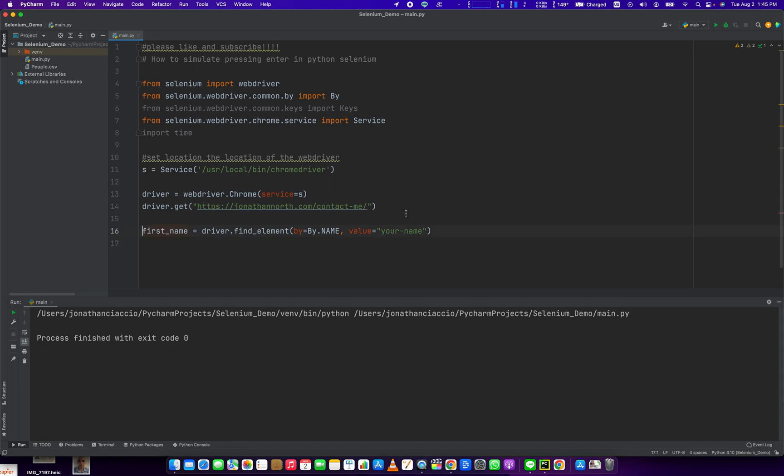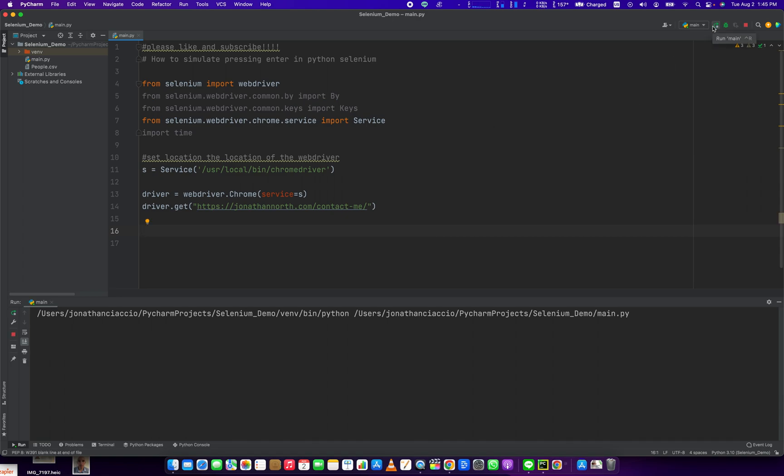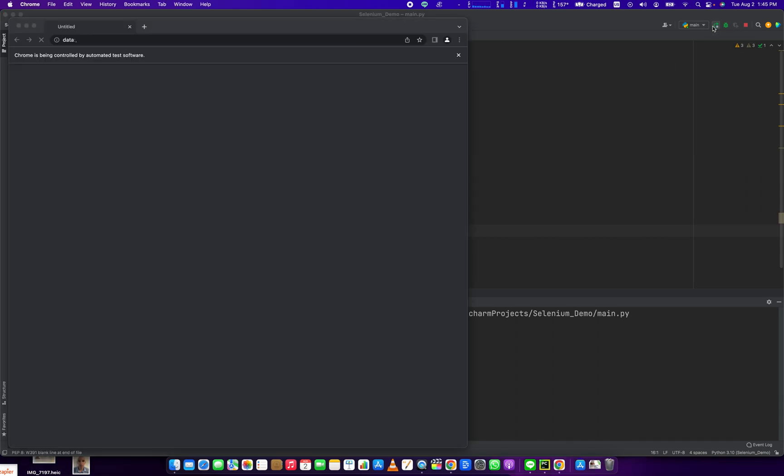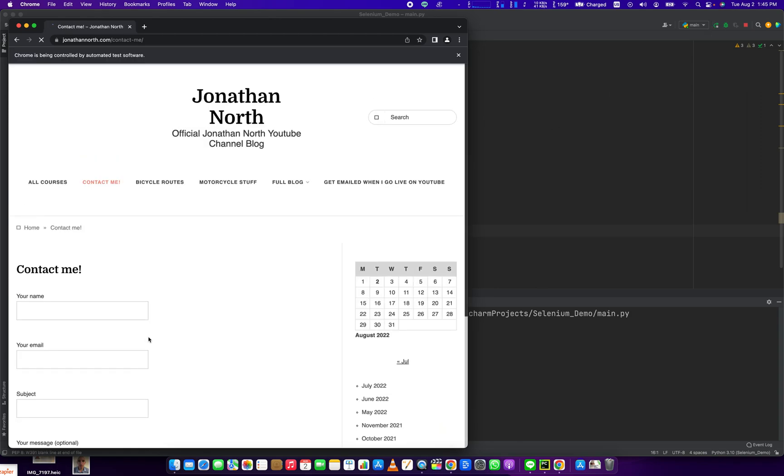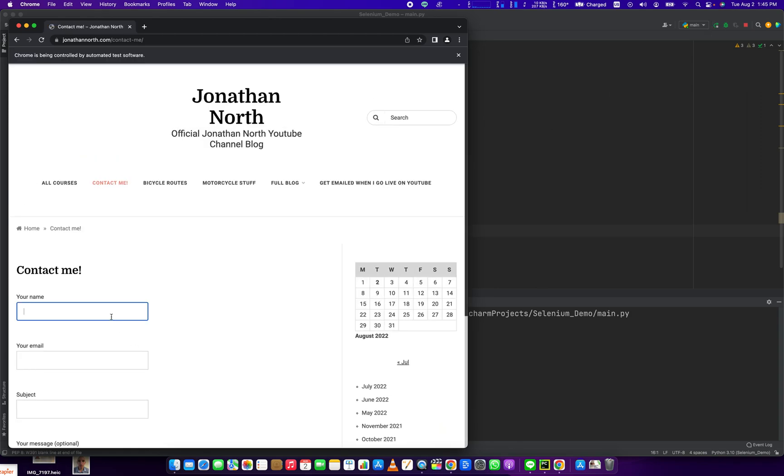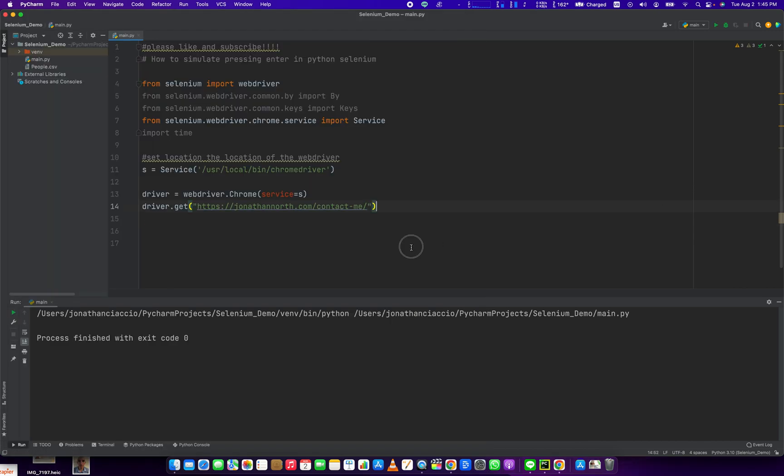So what we're going to do is we're opening up this page here, our contact form. And I'm going to input into this contact form some information and then hit the Enter key.